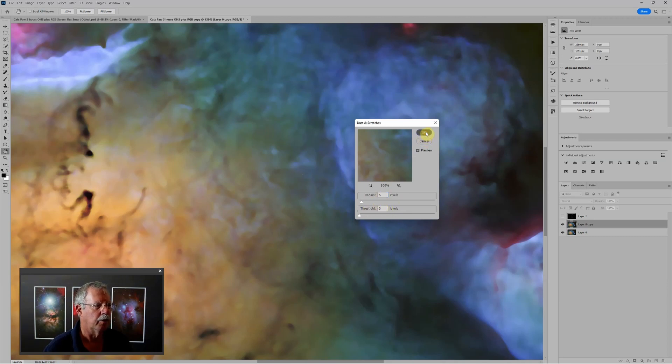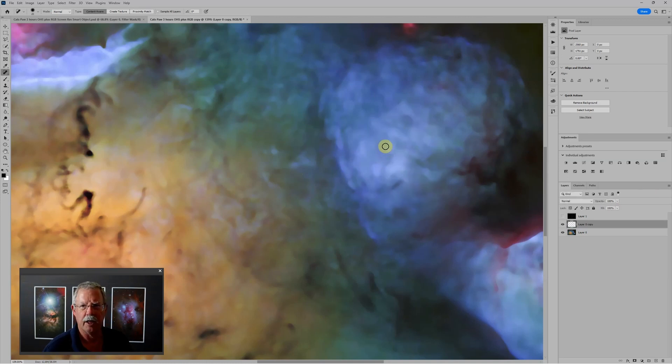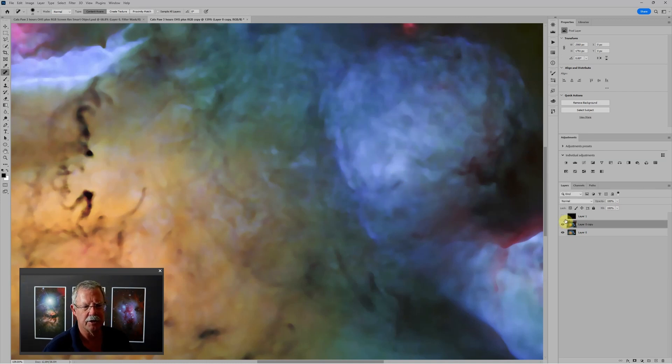So when we apply that, again, we're applying a filter. So that's a permanent change to this layer.